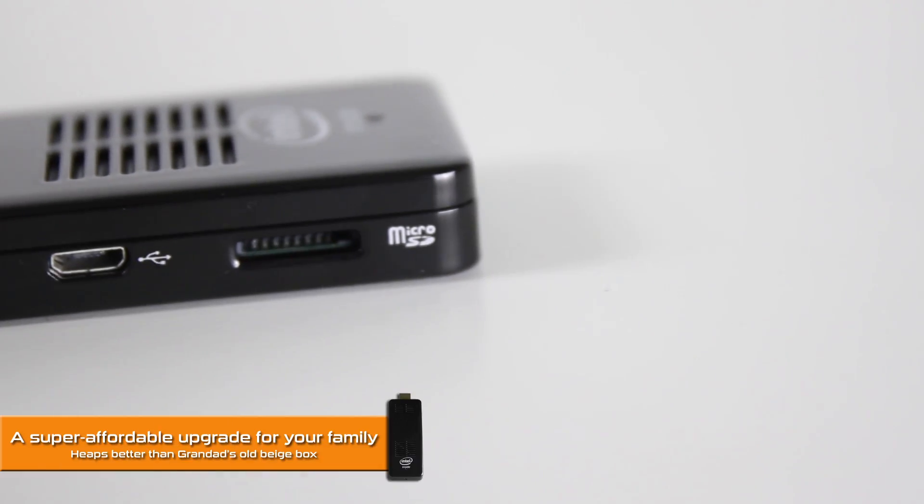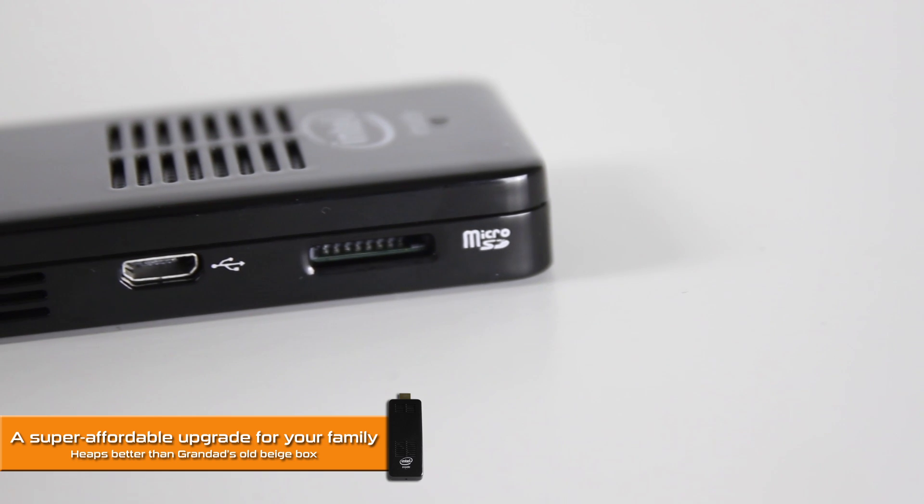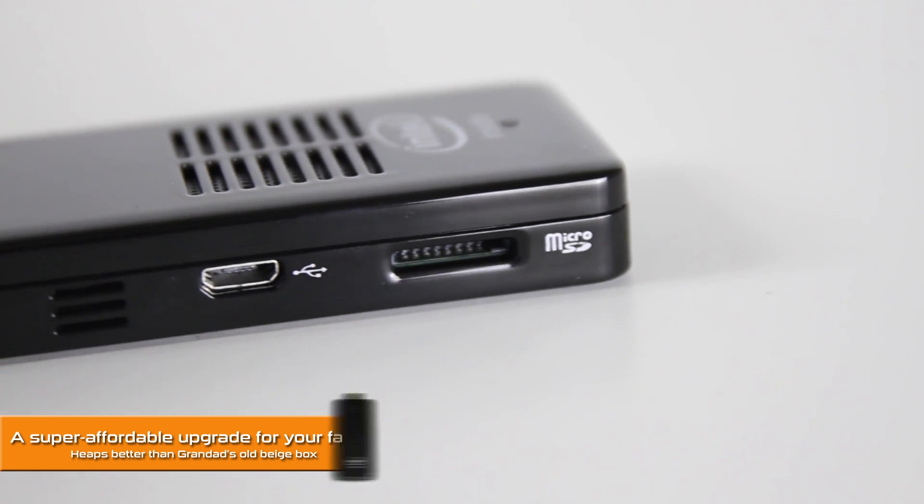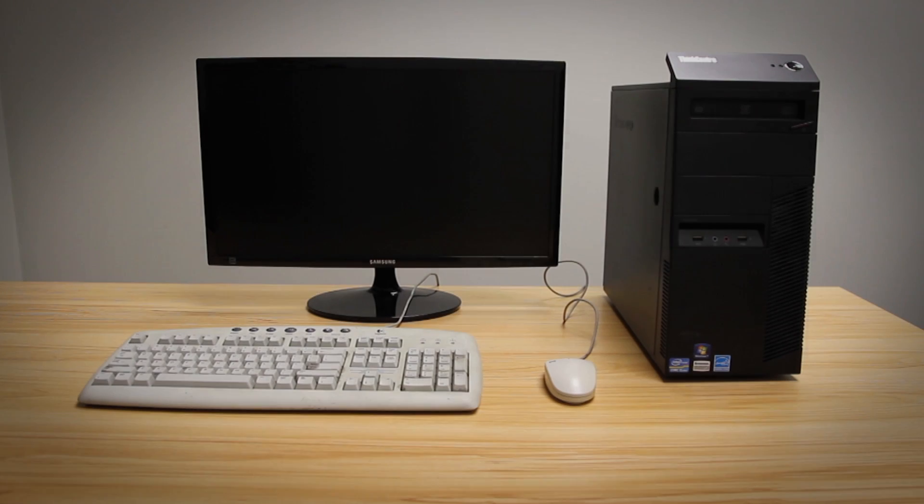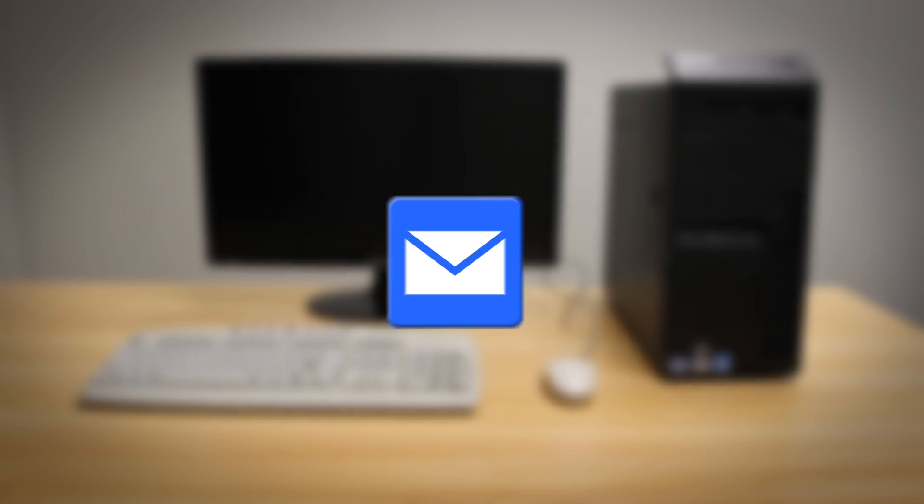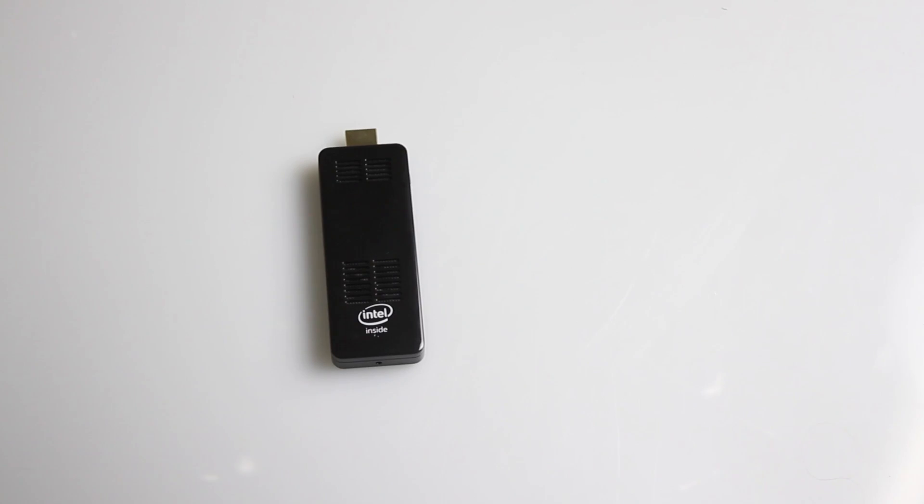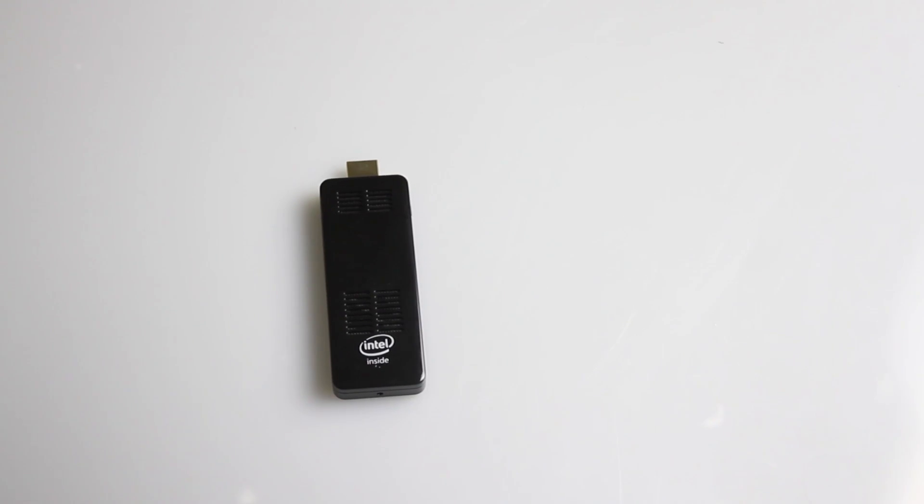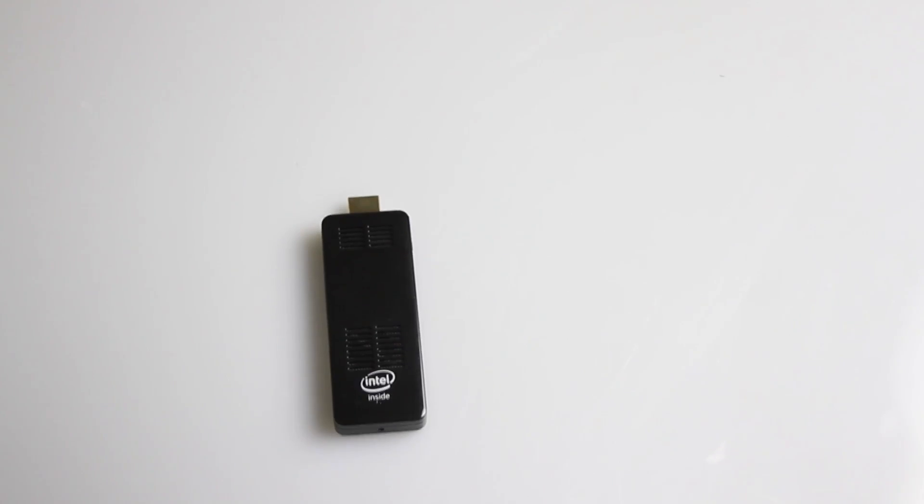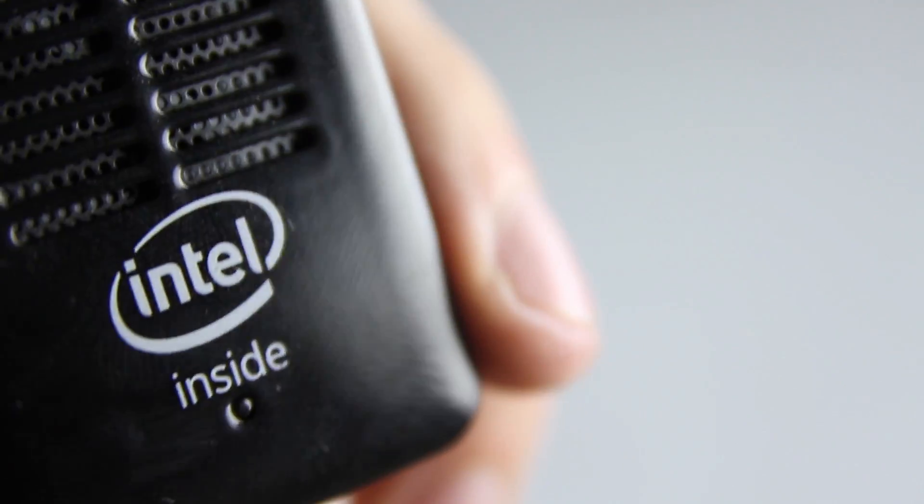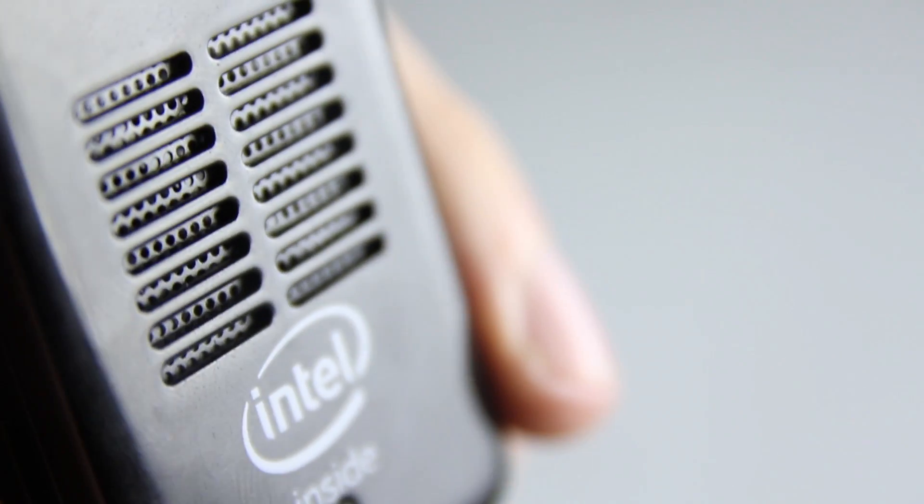Number three, a super affordable upgrade for your family. We all know someone that has a huge, loud and slow computer still sitting there from the late 90s, that only gets used for emails or light browsing. Replacing it with this tiny stick will clean that all up, and it's flash storage so it may even be a little faster.